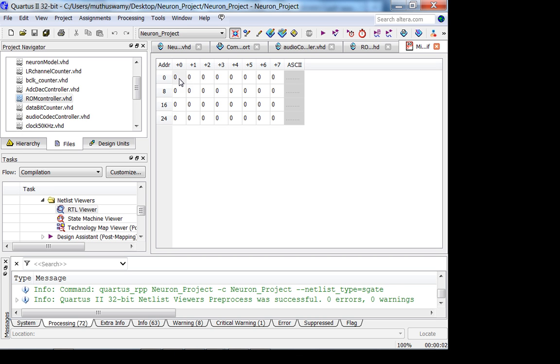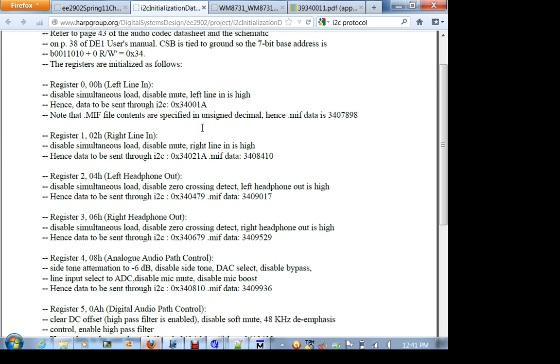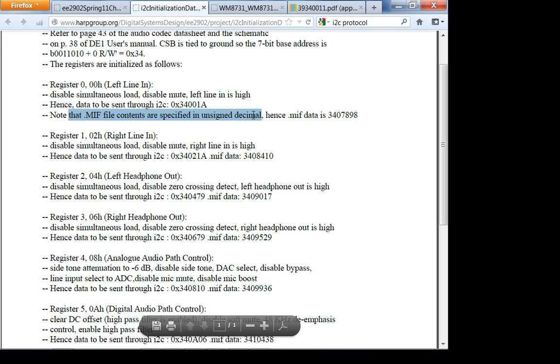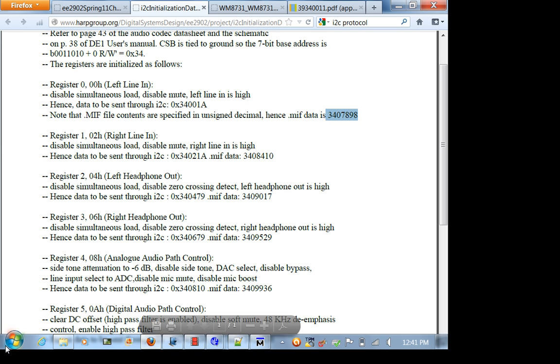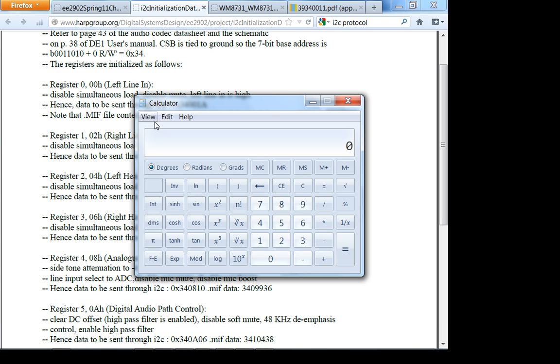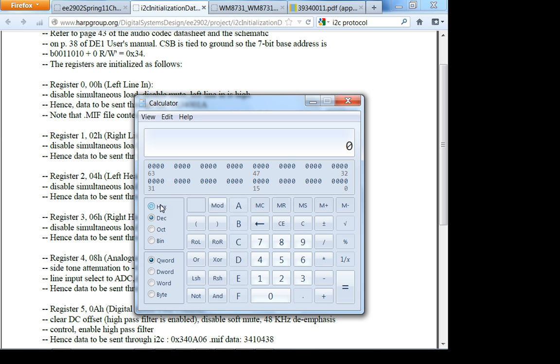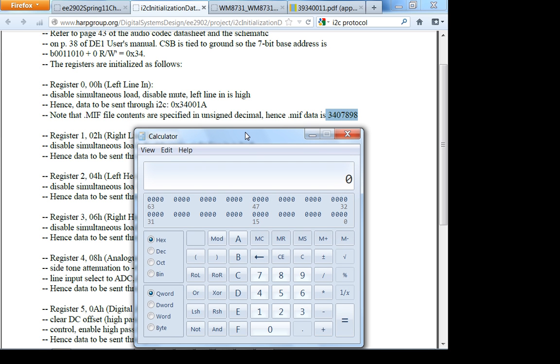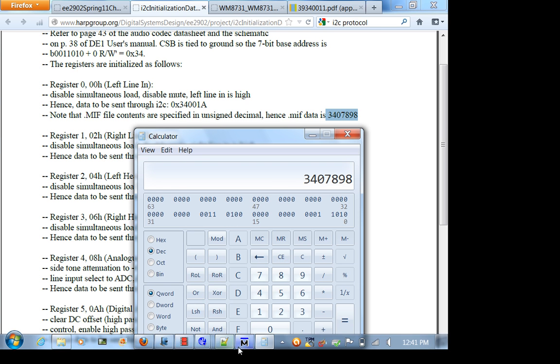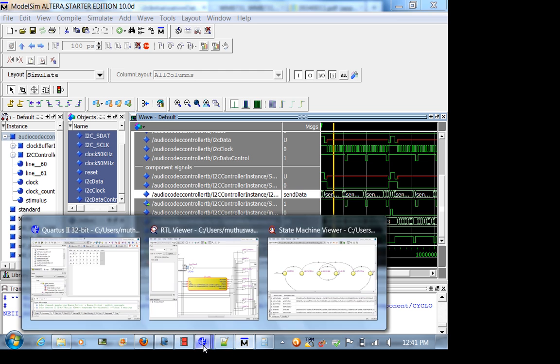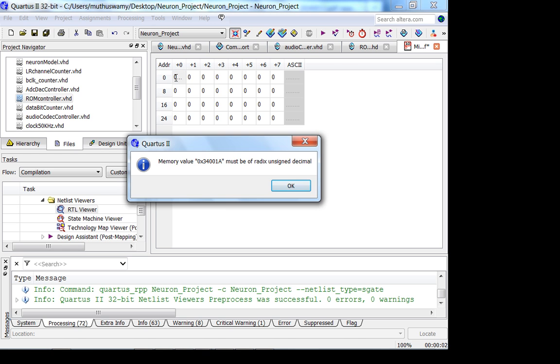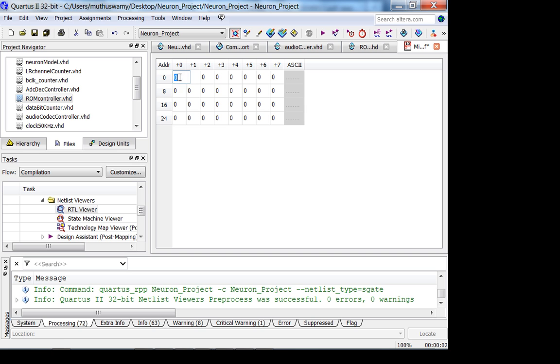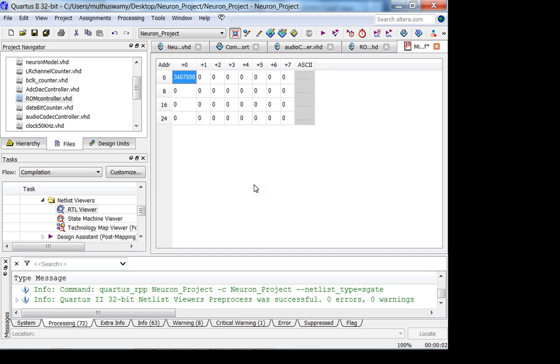Now something about these stupid MIF files. I believe you cannot put hex, you can only put unsigned decimal. If you notice in this comment here, note that MIF file contents are specified in unsigned decimal. Hence MIF data corresponding to this hex bit stream is this. How did I figure this out? Use Windows calculator. Go to view, programmer, hex, just be really careful. 3, 4, 0, 0, 1, A, decimal, you see that? I can try specifying it in hex but I don't think it will work.